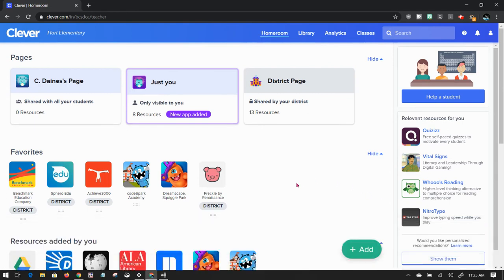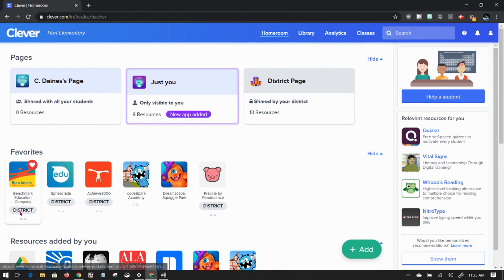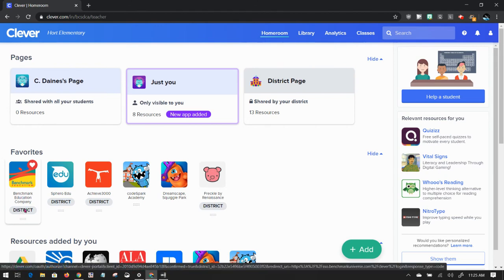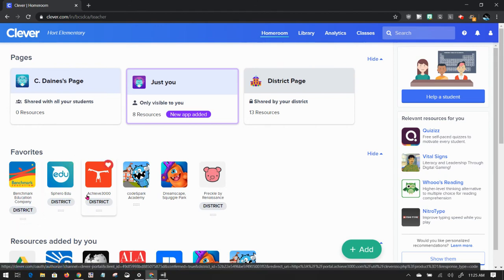This is a way to add login information for lots of different places and keep them all in one location. As you can see, the district has added curriculum for Benchmark, for Sphero Edu, for Achieve 3000, and you can see right here Freckle by Renaissance.